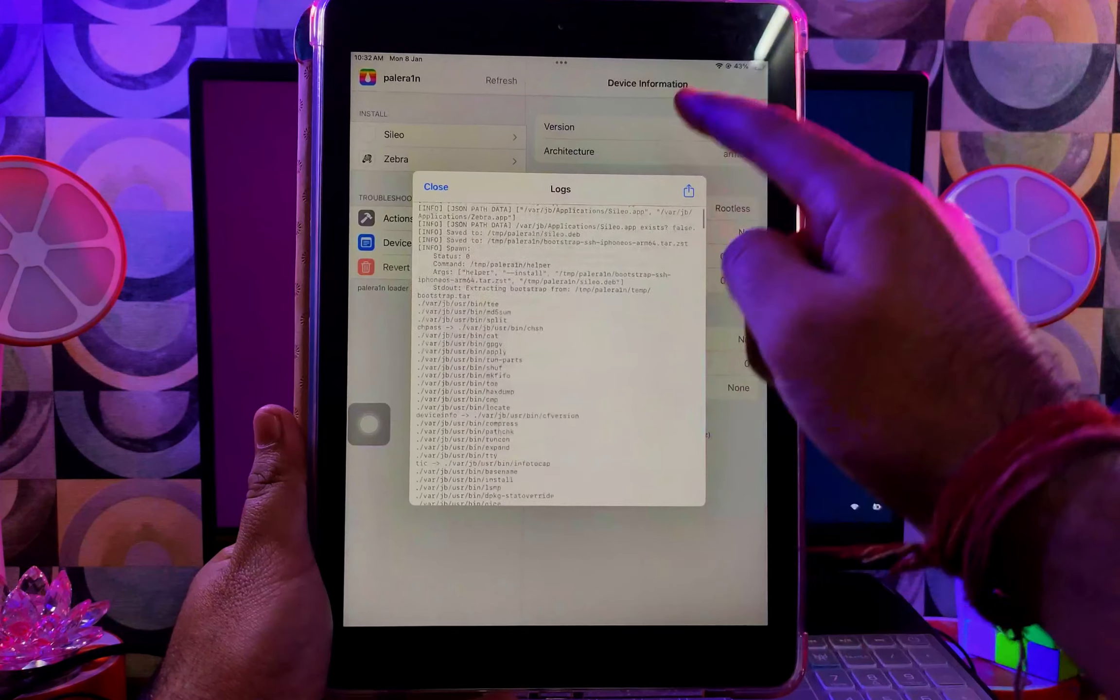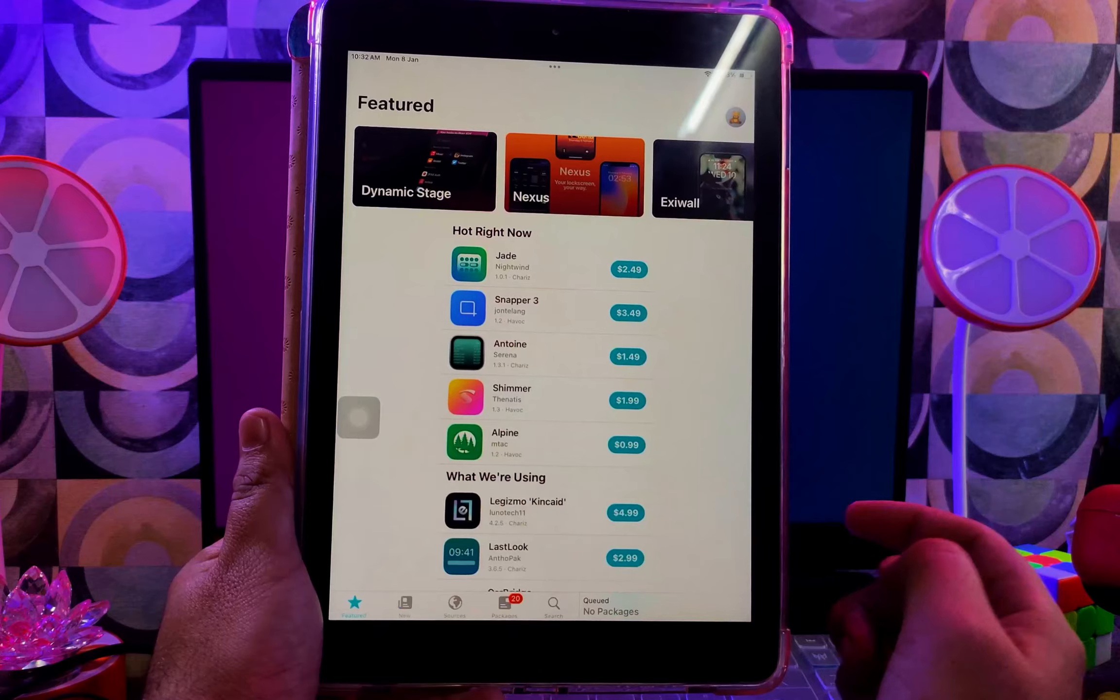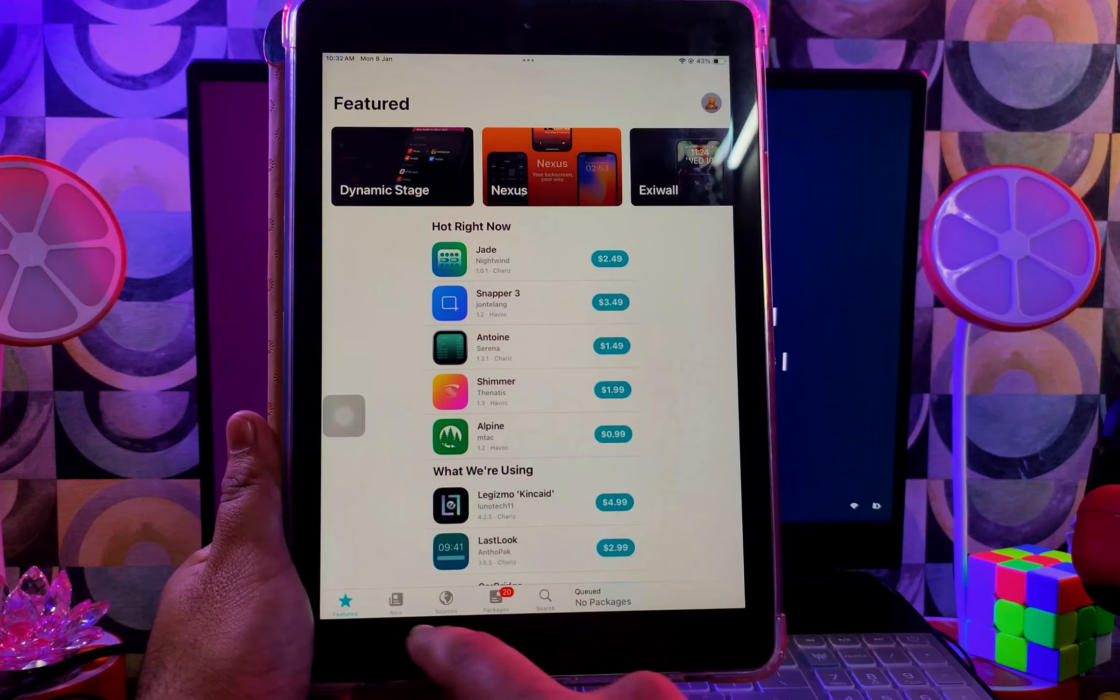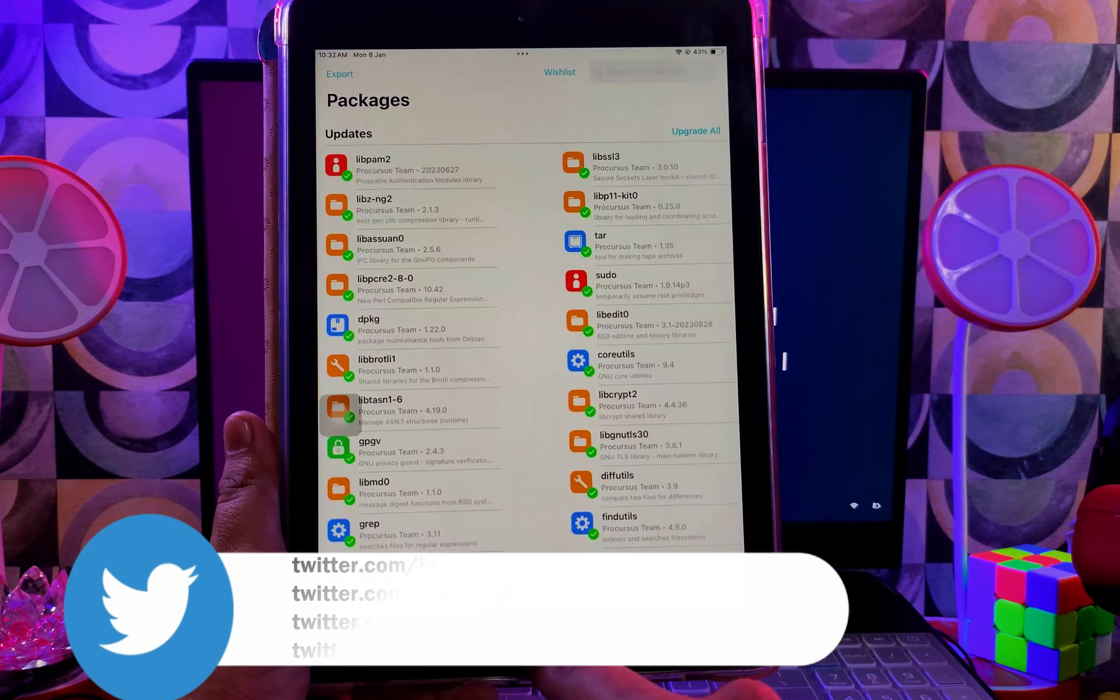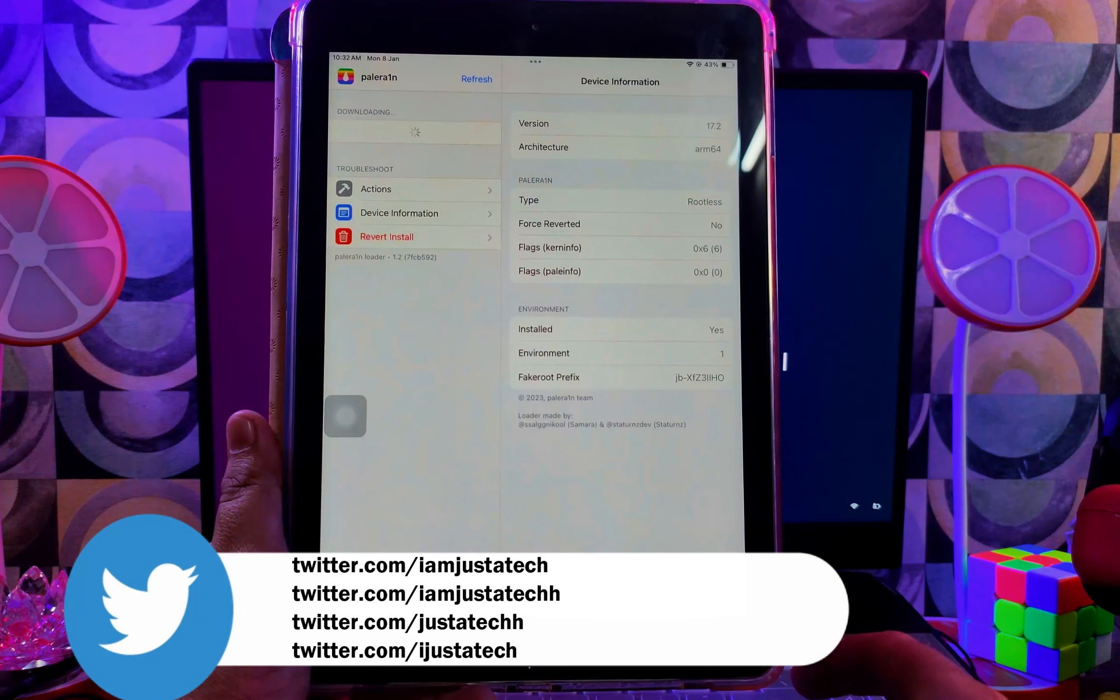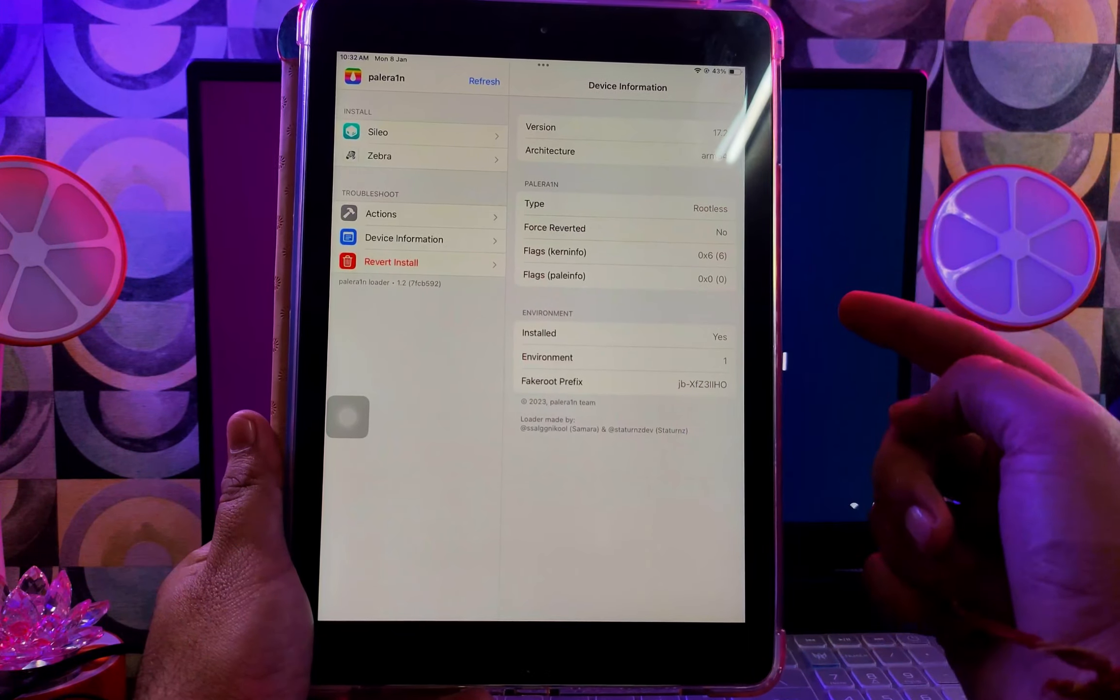You can see that everything looks good and the jailbreak is done. Now you can update your required libraries and install your favorite tweaks that are supported and compatible with the Palera1n jailbreak.